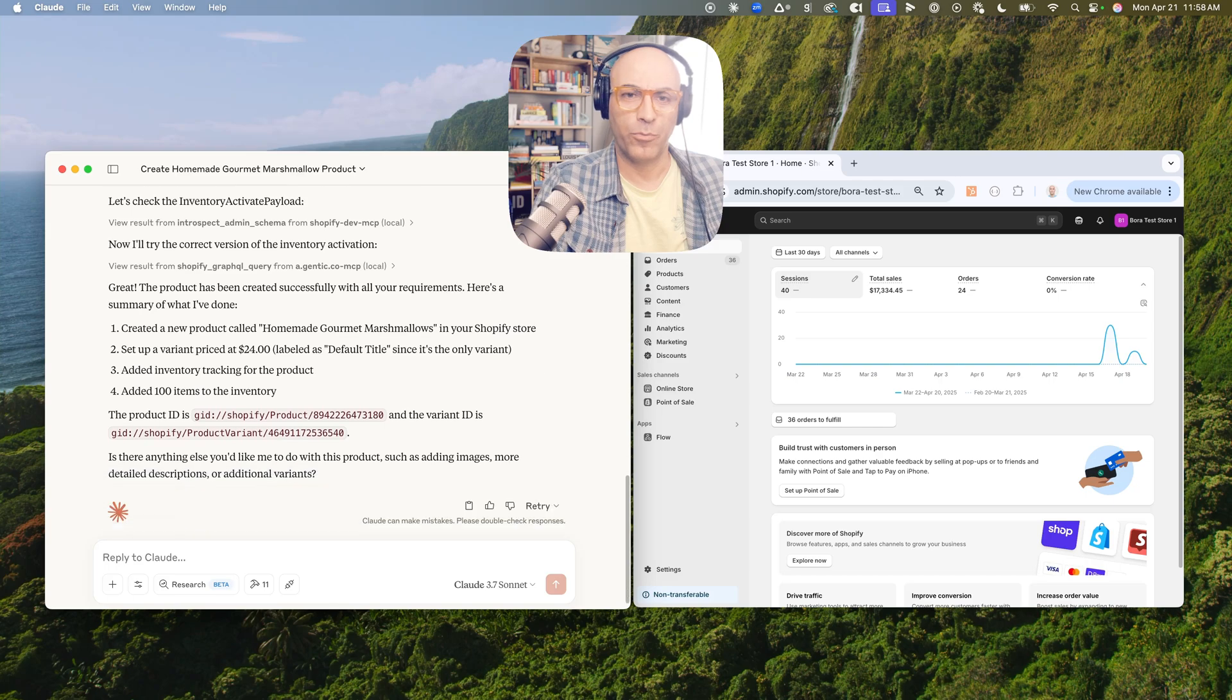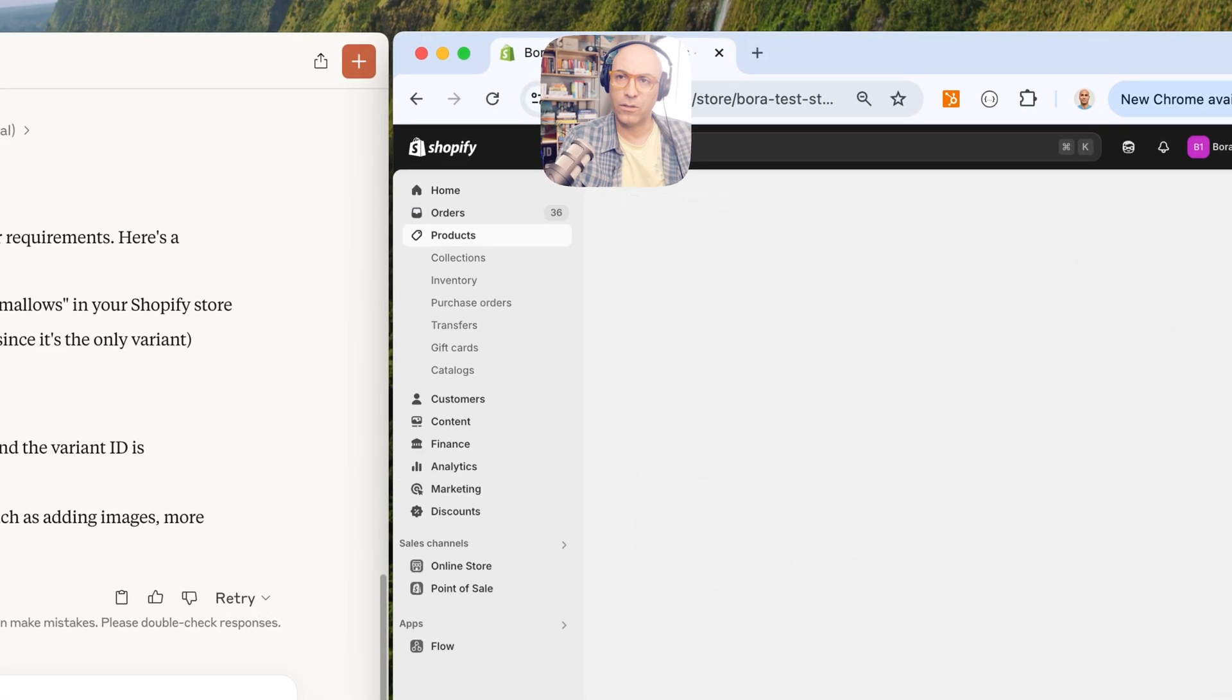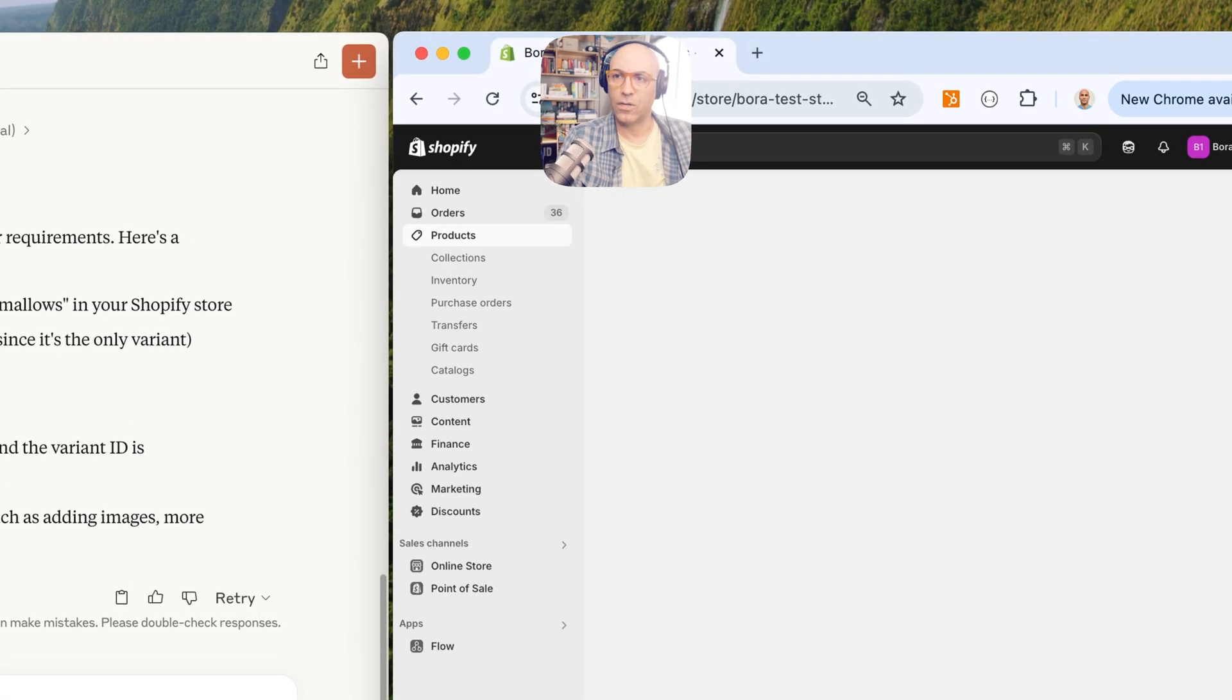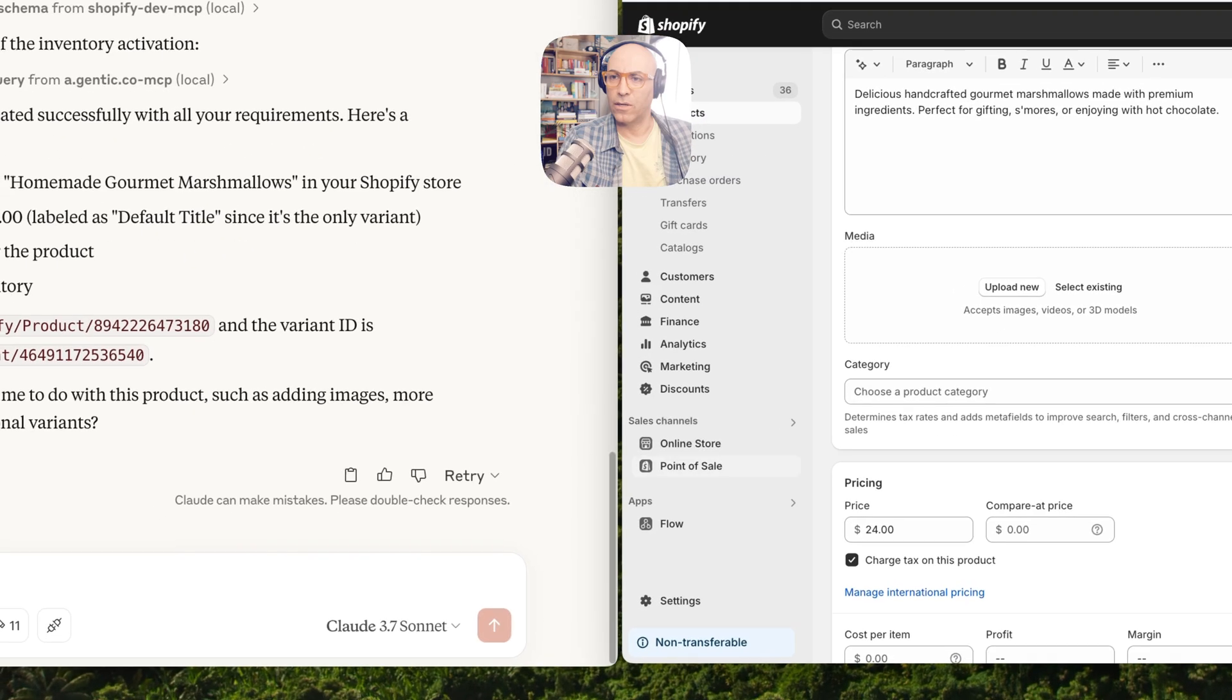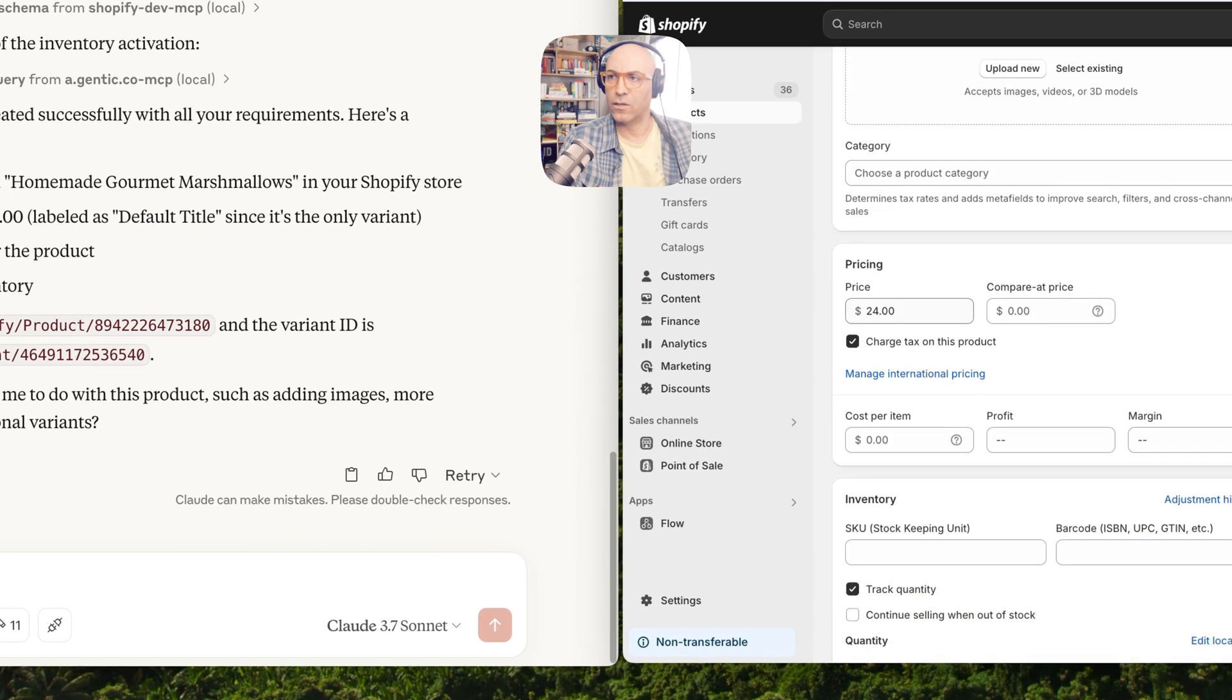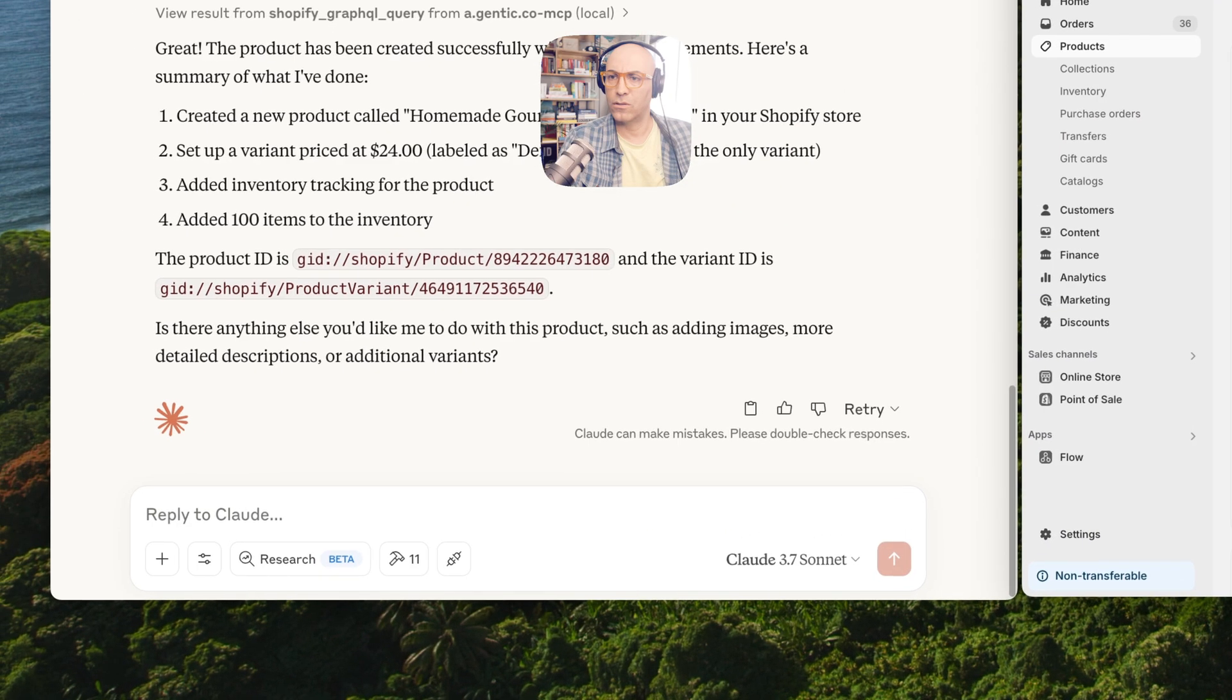And then let's take a look at our product here. It created—yep, it created the product, it came up with its own description, and it did add the pricing, 24 dollars.